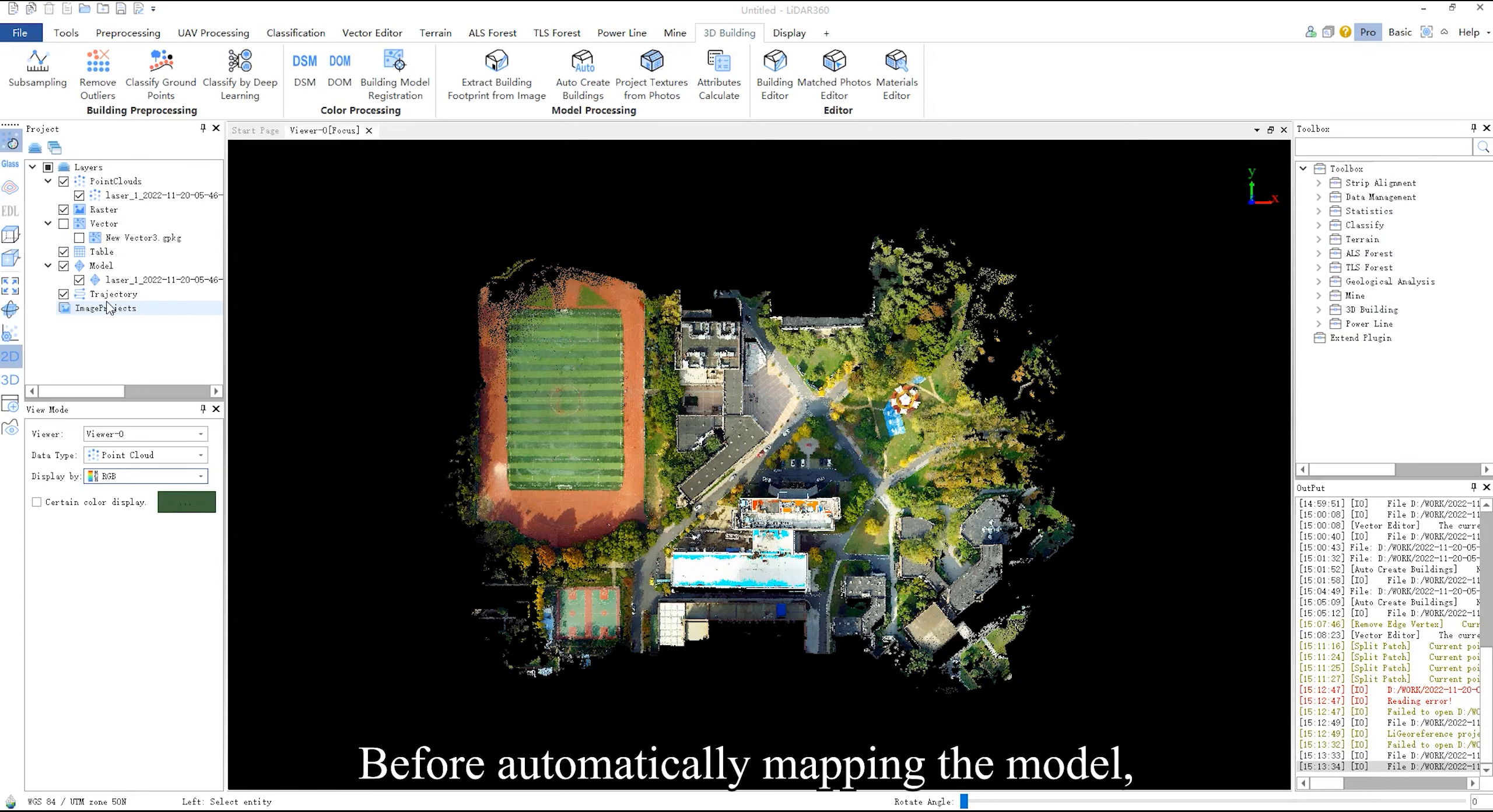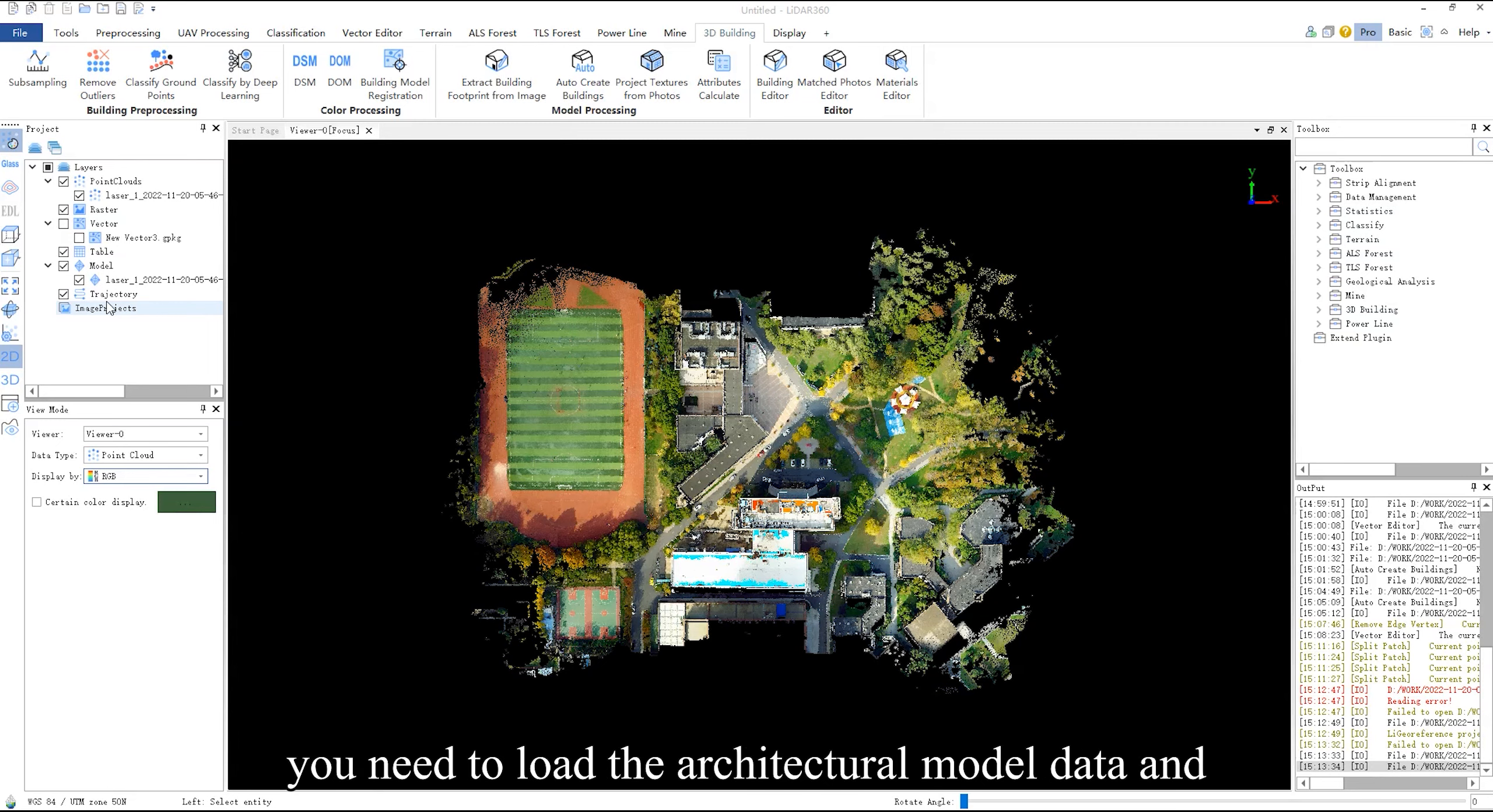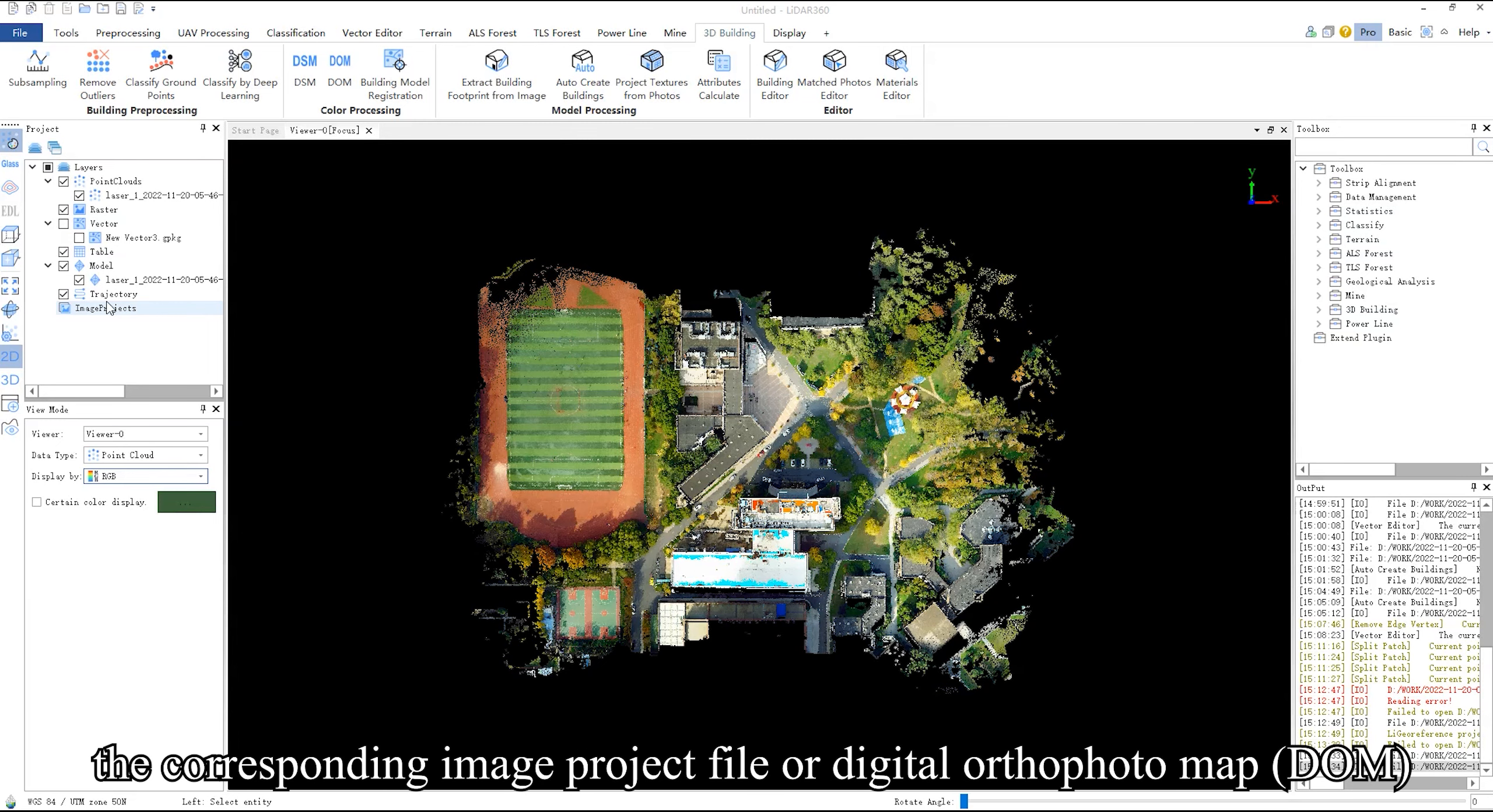Before automatically mapping the model, you need to load the architectural model data and the corresponding image project file or digital orthophoto map.